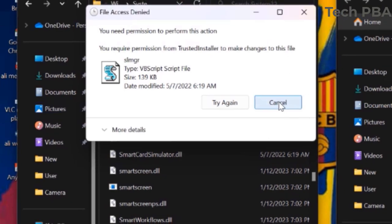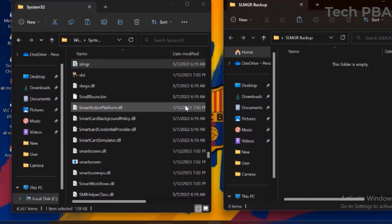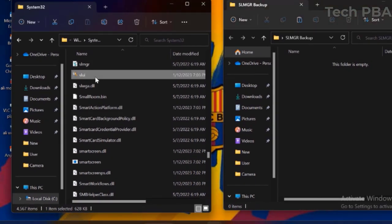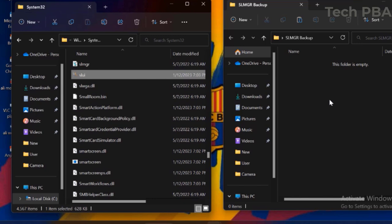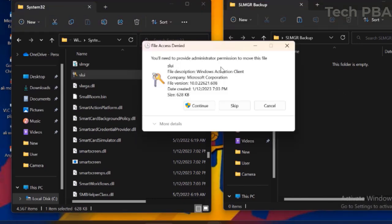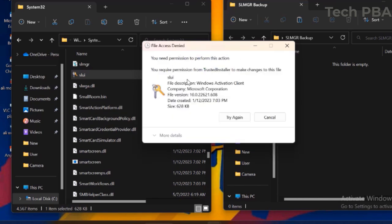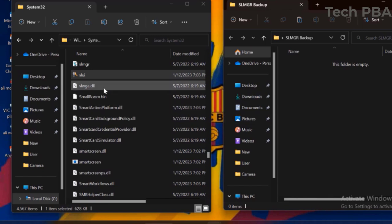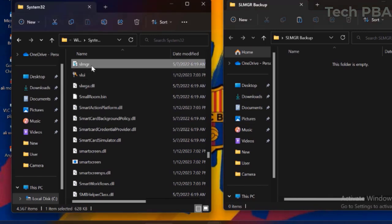Click Cancel, and we're going to see how to move the files successfully out of the System32 folder. I tried the same with the SLMGR.exe file and got the same results. So we're going to look at how to move them out successfully so that the watermark issue will be resolved.